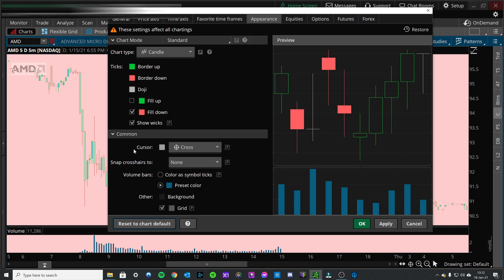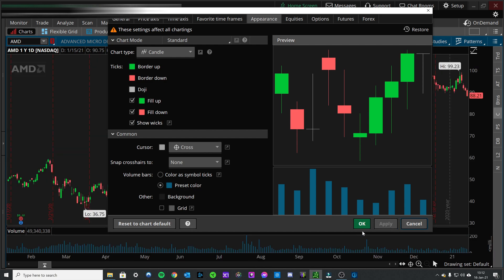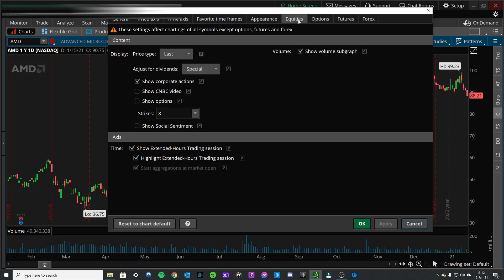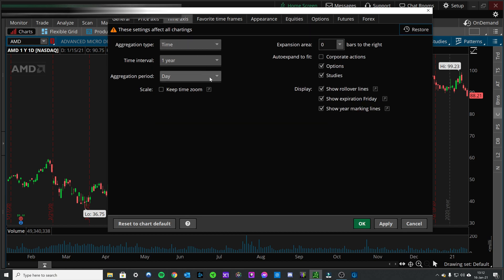So I'm going to set it back to default: fill up, remove the grid, leave this background as it was, apply. When I click this it reset the chart back to default, so I need to go back over to equities, remove the highlight extended hours, remove the corporate actions, come to the time axis, remove these rollover lines. And then it's back to where I like it.